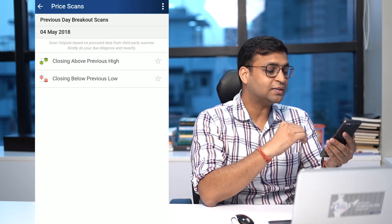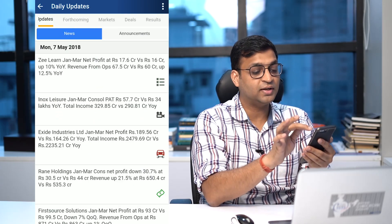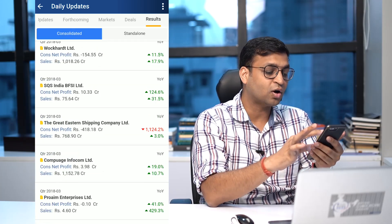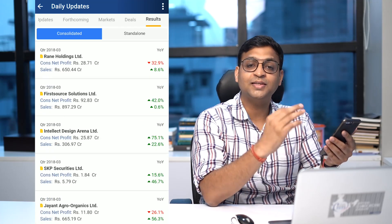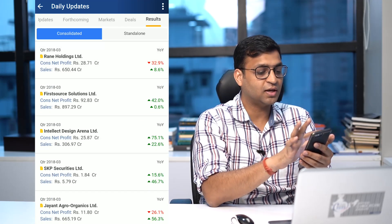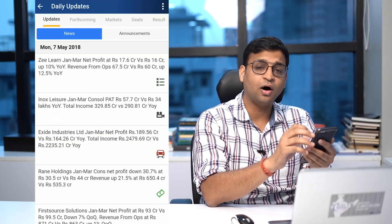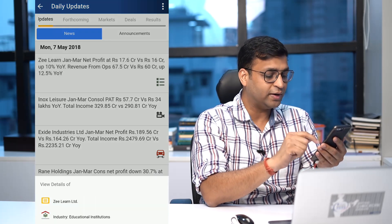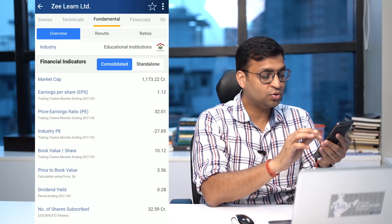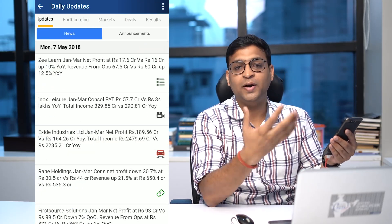Apart from this, in the daily update results section, we used to restrict ourselves to only the top 700 stocks, but now you can get results for all stocks whenever they are published in the market. There was also strong demand for industry PE, so if you go to any stock and navigate to the fundamental section, you now get industry PE, which helps you evaluate a stock vis-à-vis the industry valuation.